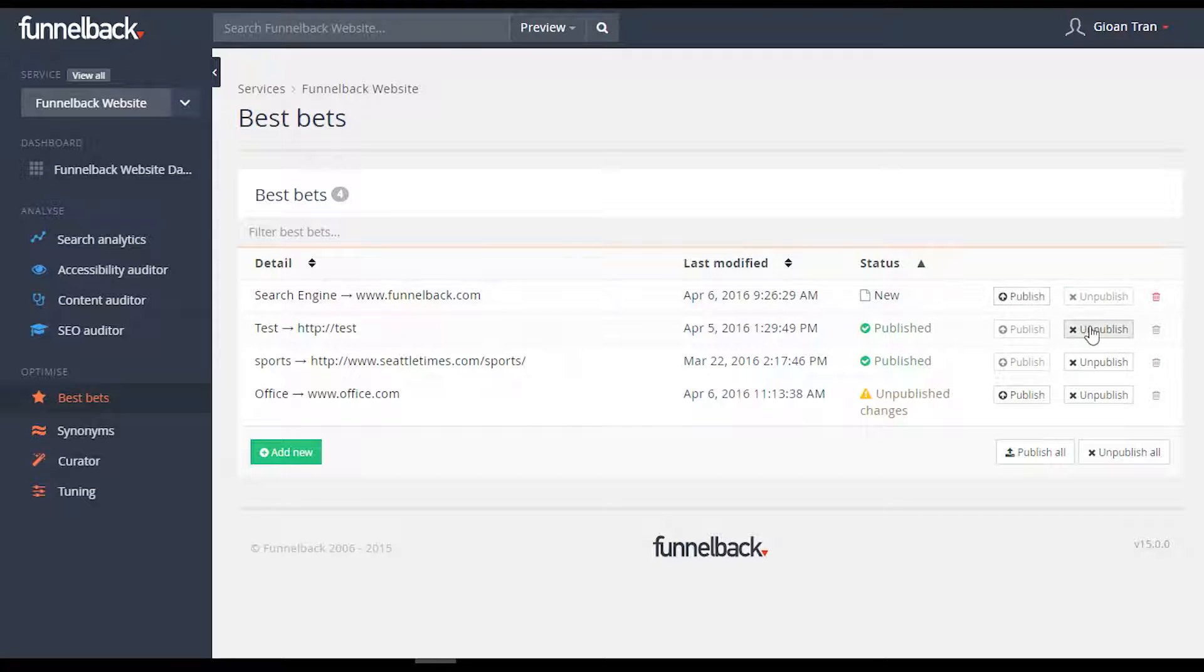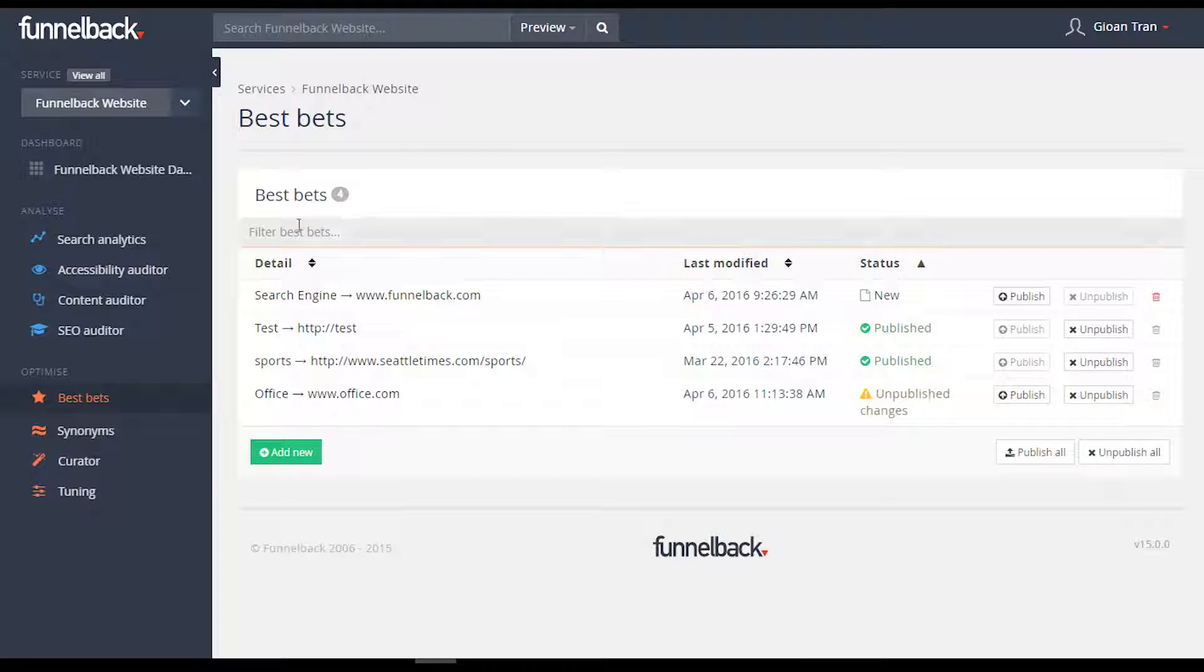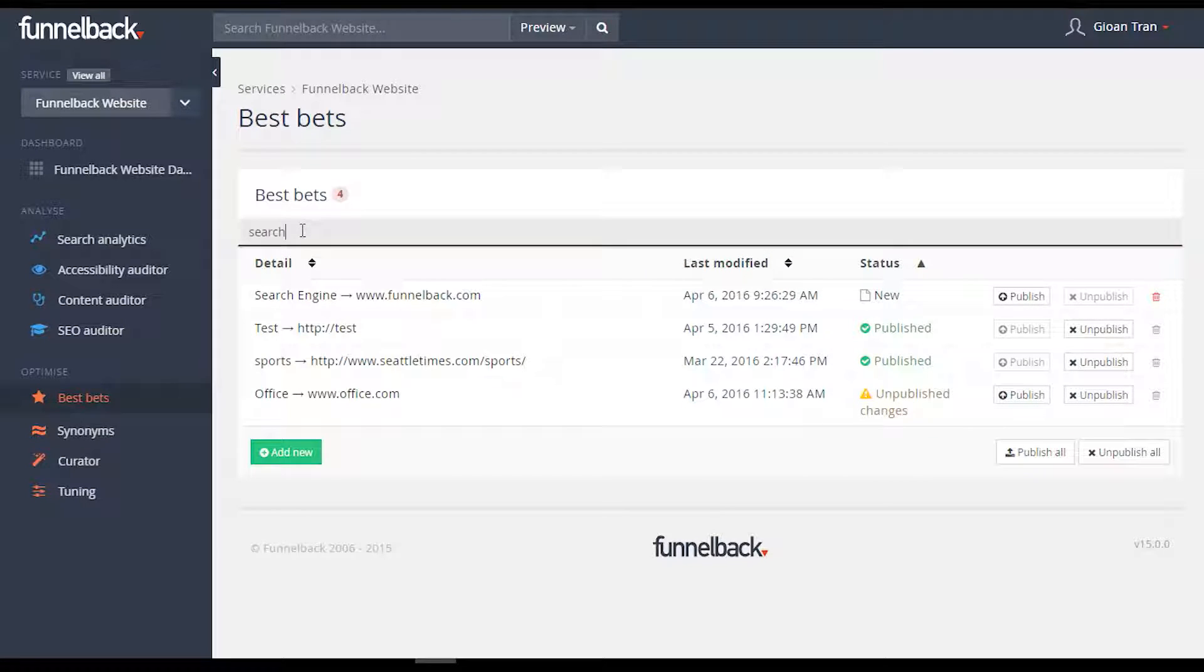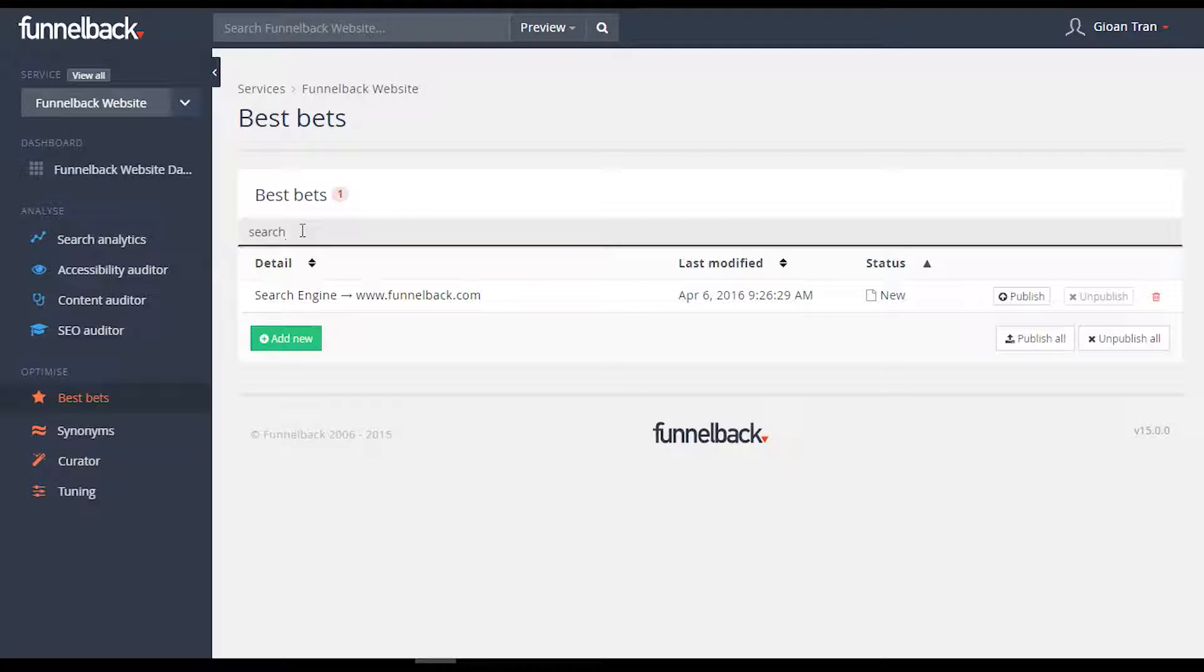A filter and sort option has been introduced to version 15 to allow users to quickly and easily find the entries they're after, and allows best bets to be published individually.